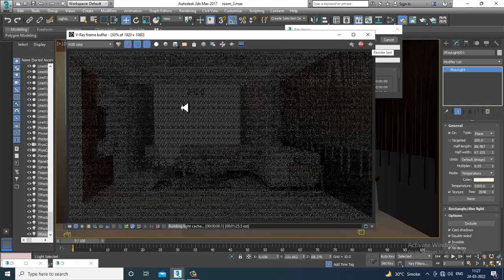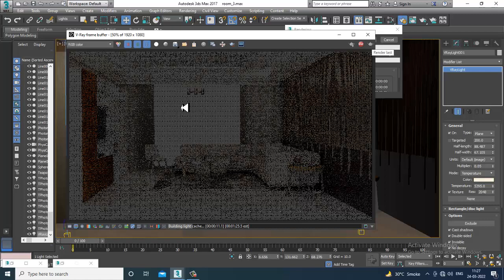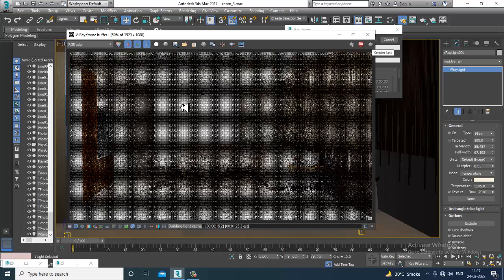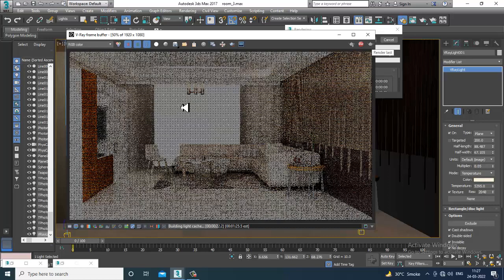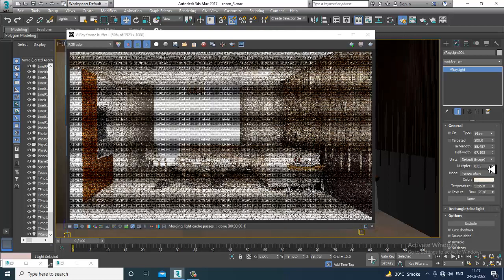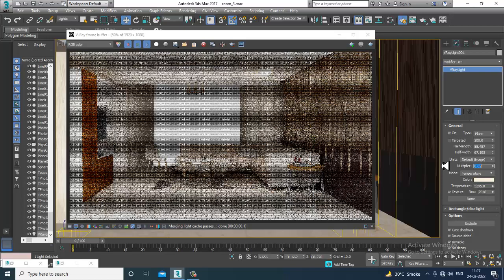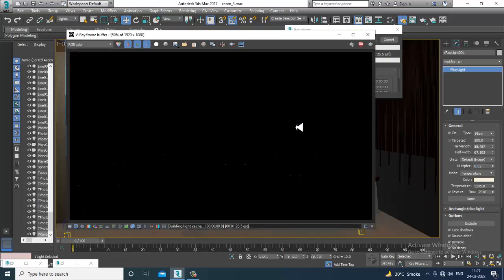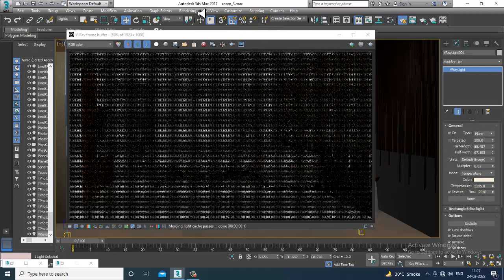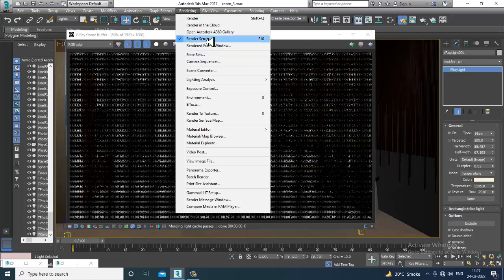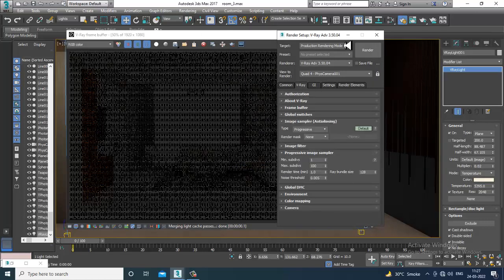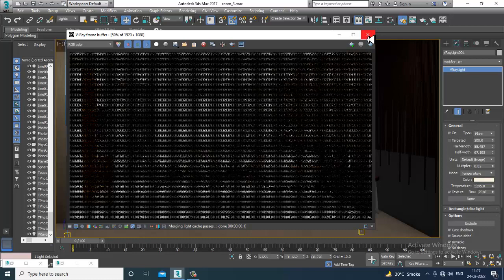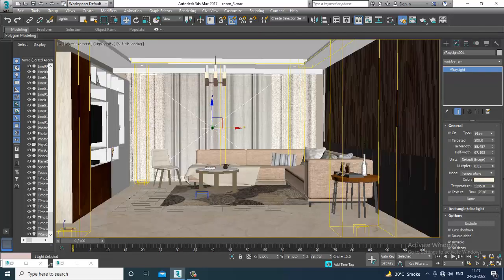Lighting is very technical — you need to keep rendering again and again to check whether it's okay or not. You cannot finalize it in one go. You need to constantly keep a check on how the lights are behaving. We haven't done any render settings yet, so we also need to check those. Just adjusting the lights will not do — we have to go with the render settings also.